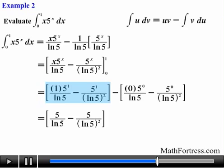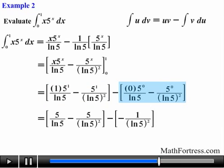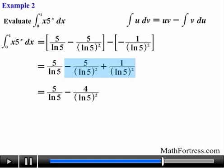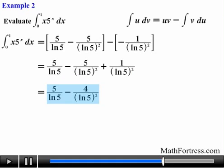The terms in the left bracket and right bracket simplify as follows. Remember, any number raised to the power of 0 is equal to 1. Finally, we add like terms and simplify. The final expression of the integral is equal to 5 over the natural log of 5, minus 4 over the natural log of 5 squared.